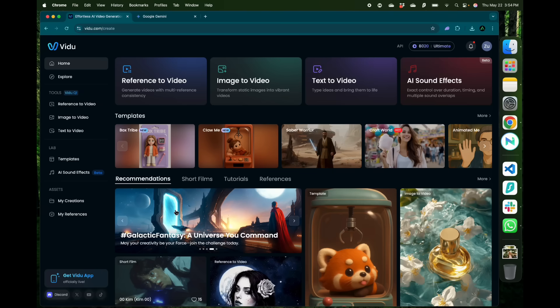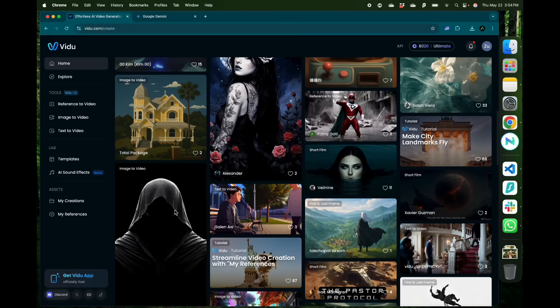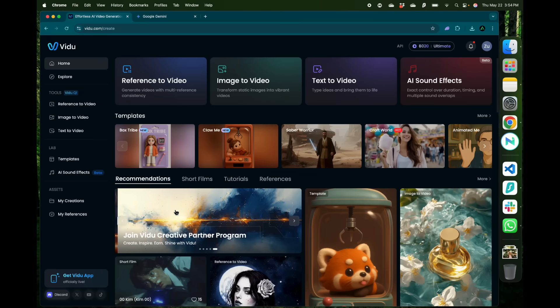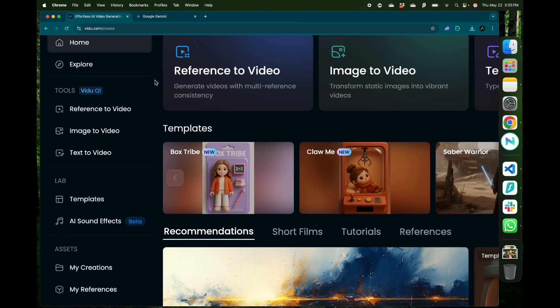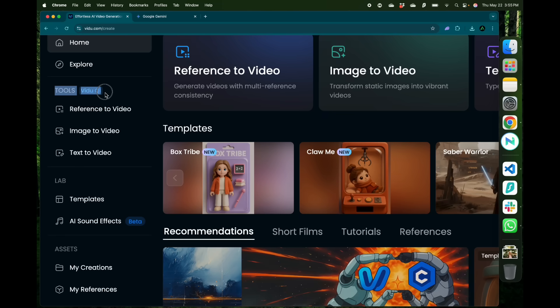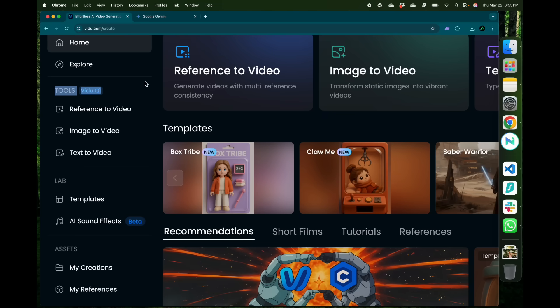Once logged in you're going to be greeted with this screen where you can see the different tools that are available. If you look on the left you'll see the tools using Vidu's Q1 model. These are the ones I'm going to show you how to use today.